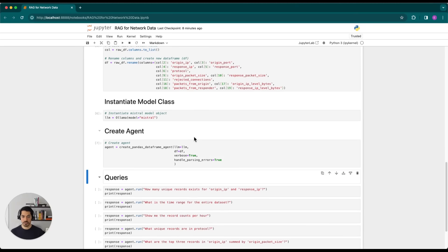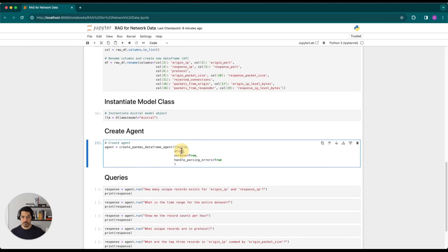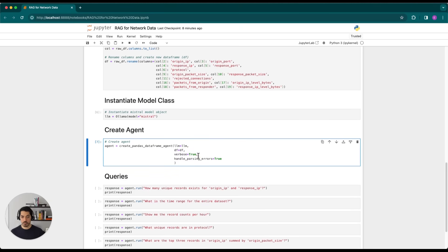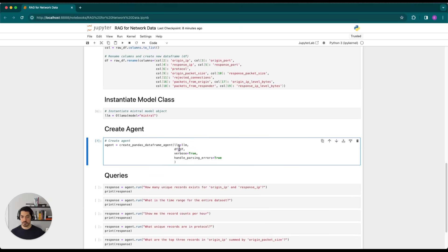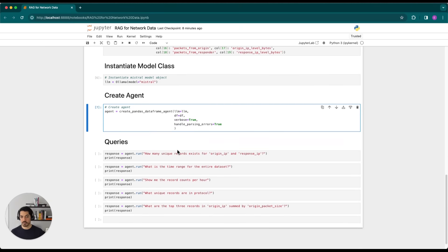And then we create our agent. When we create our agent, we pass along the LLM, the data frame. And in this case, we've set verbose to true, which allows us to see the reasoning happening in the backend.